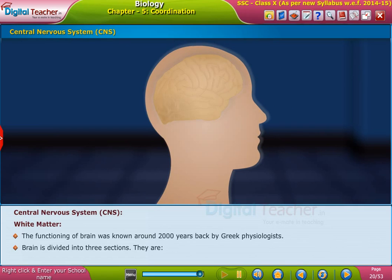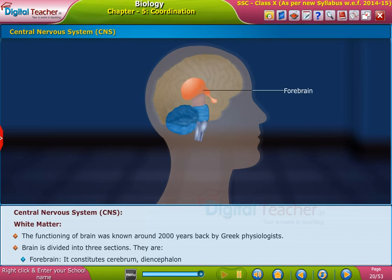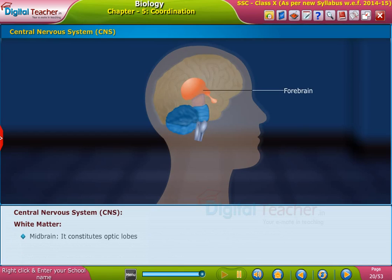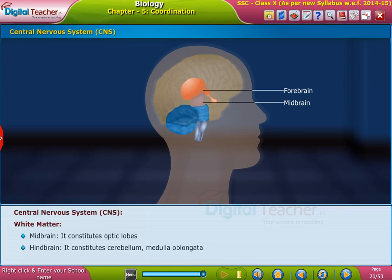The brain is divided into three sections: the forebrain, which constitutes the cerebrum and diencephalon; the midbrain, which constitutes the optic lobes; and the hindbrain, which constitutes the cerebellum and medulla oblongata. Let us learn about the functions of these three sections of the brain.